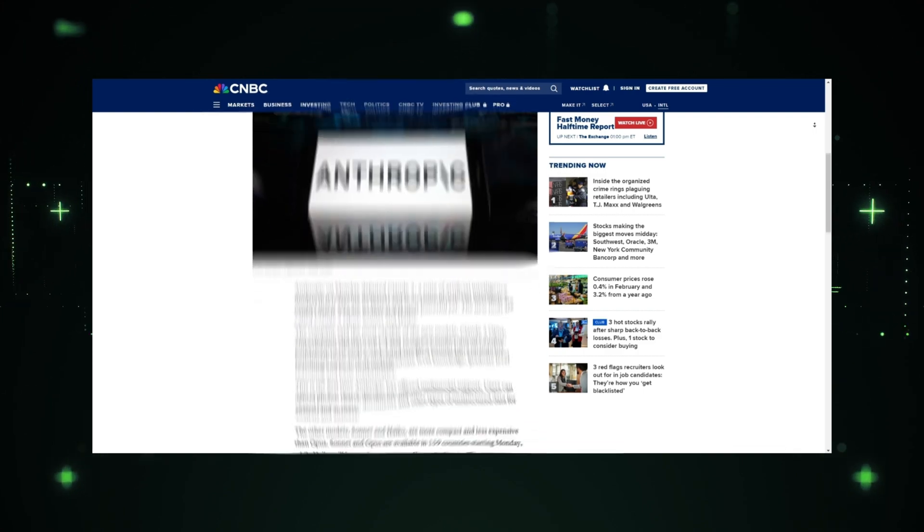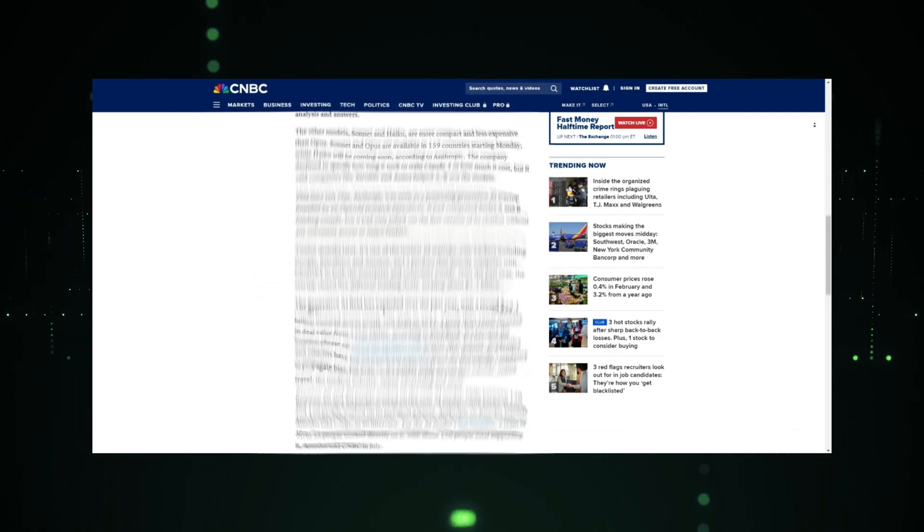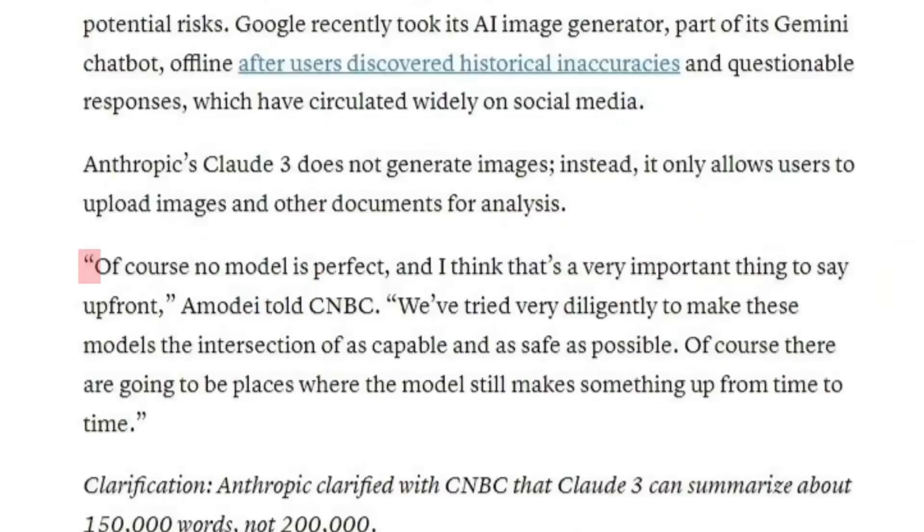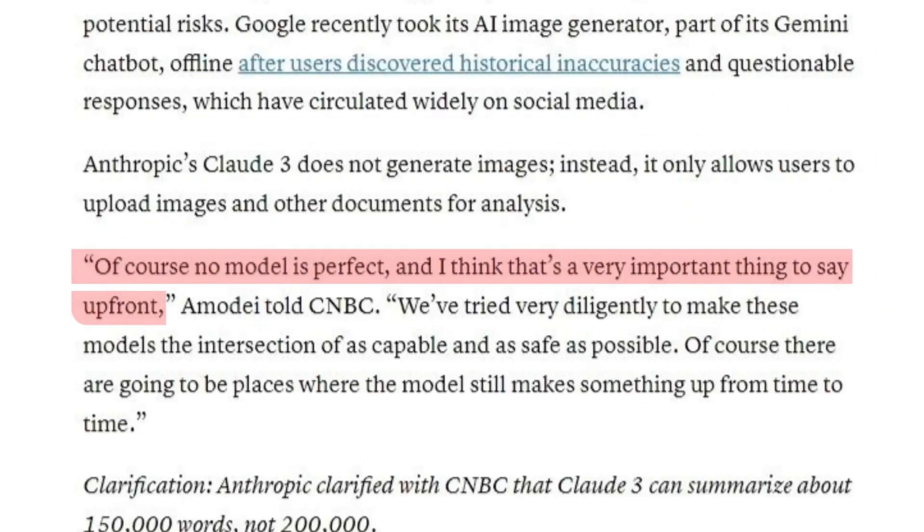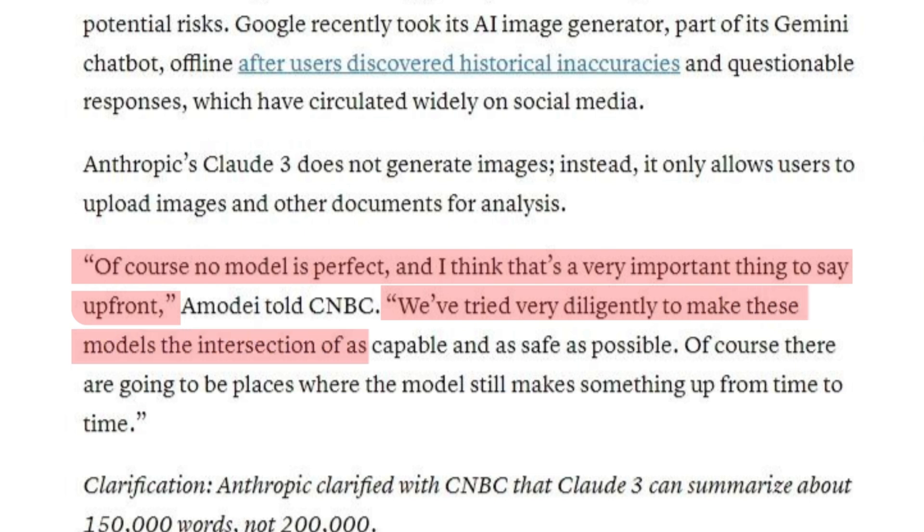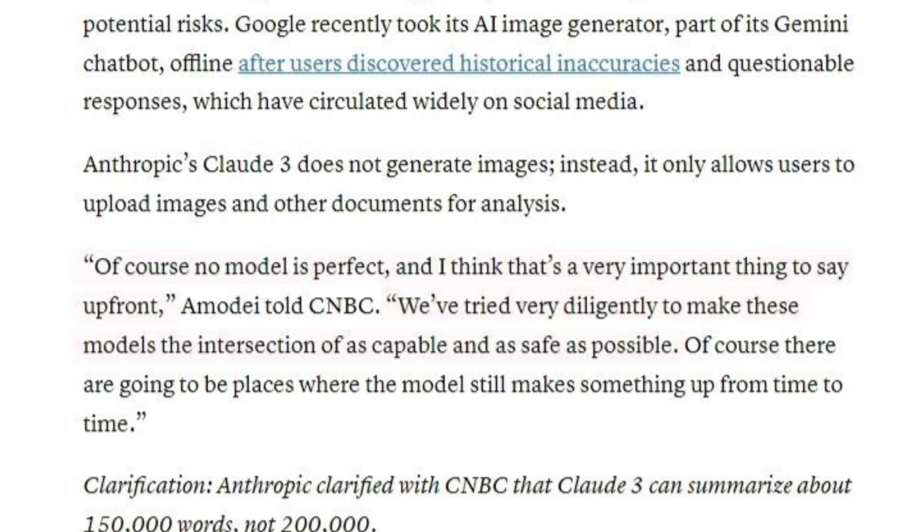The co-founder of Anthropic even said in an interview, 'Of course no model is perfect, and I think that's a very important thing to say up front. We've tried very diligently to make these models the intersection of as capable and safe as possible.'